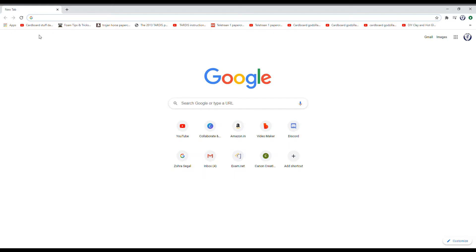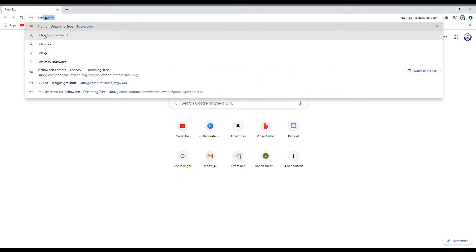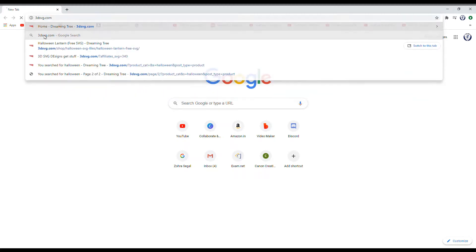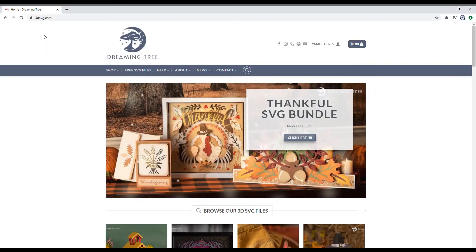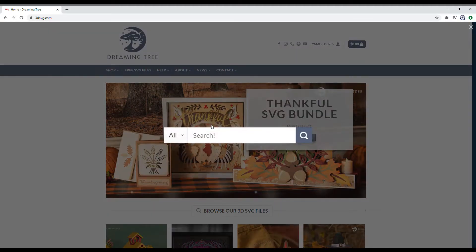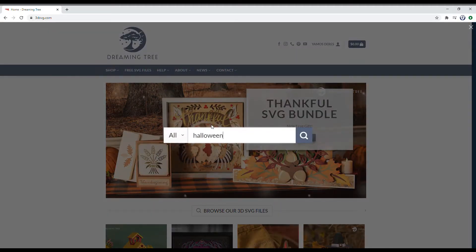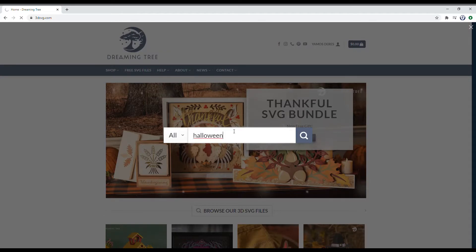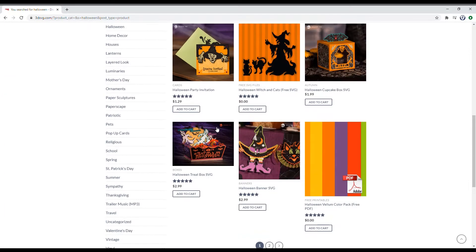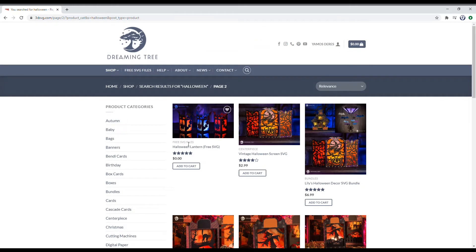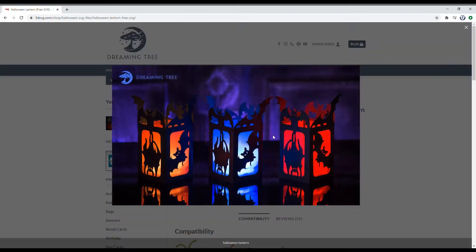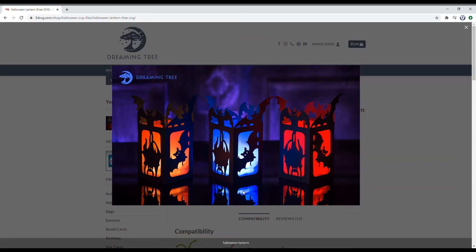Now the first thing we are going to have to do is go to 3dsvg.com to download the template for our Papercraft Lantern. We are going to search Halloween and then go to the second page, and click on the first result. This is what your final model should look like. It already looks great here.